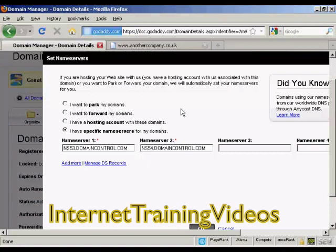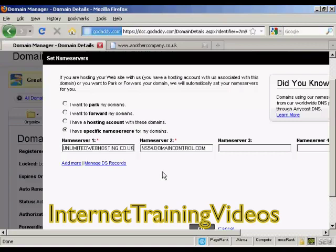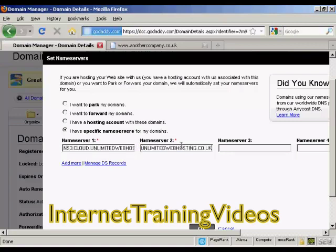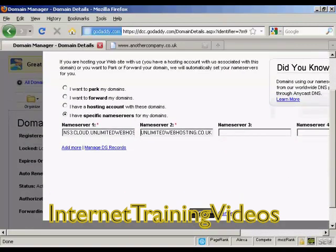So I'll just do that for the name servers for this particular domain. There's the first one, and there's the second one. And then all I need to do now is click on OK.